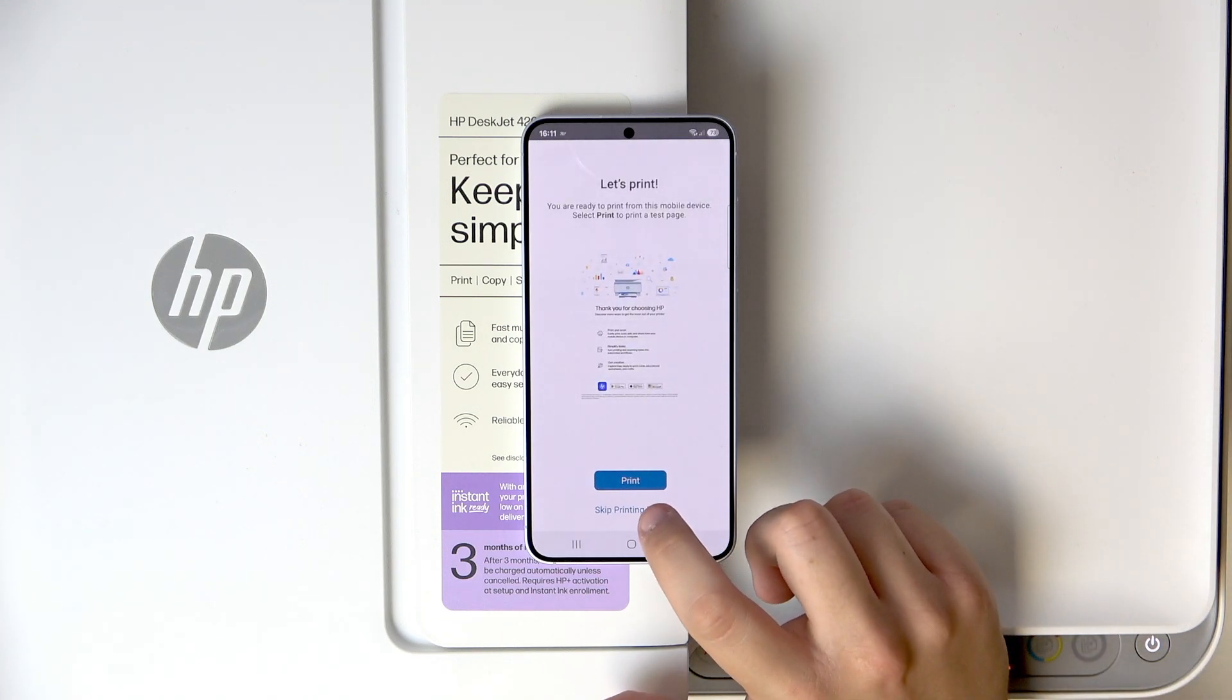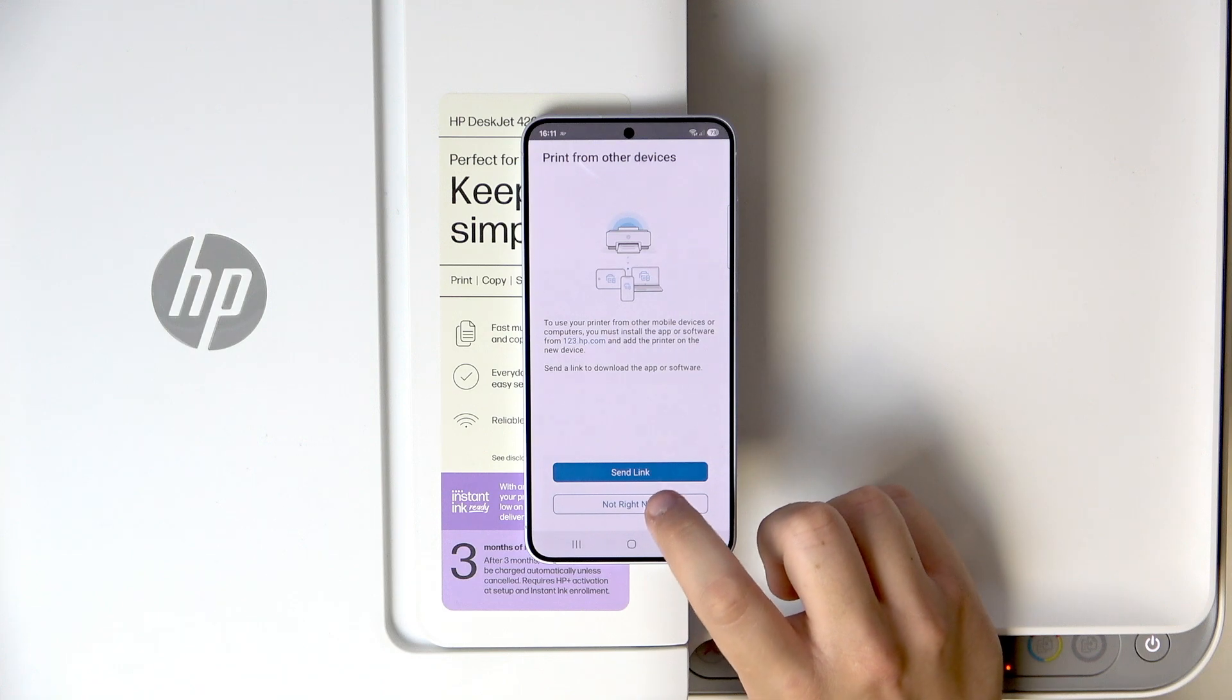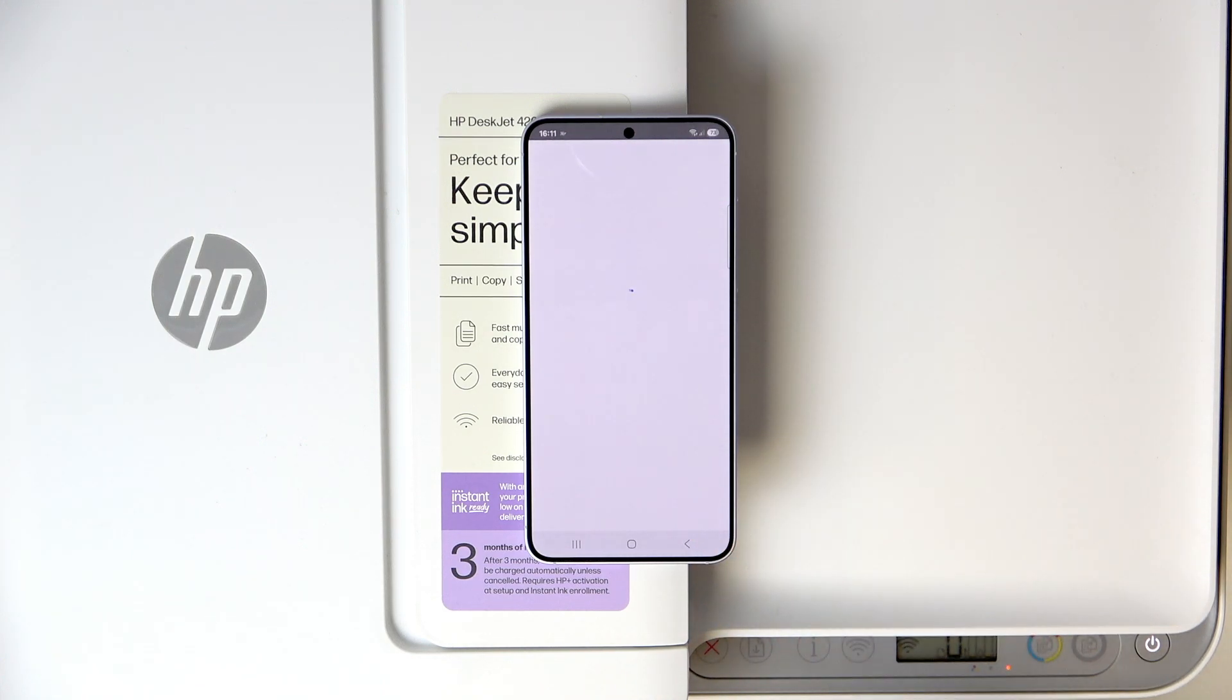And here, let's skip the printing page, not right now. And now click on all done.